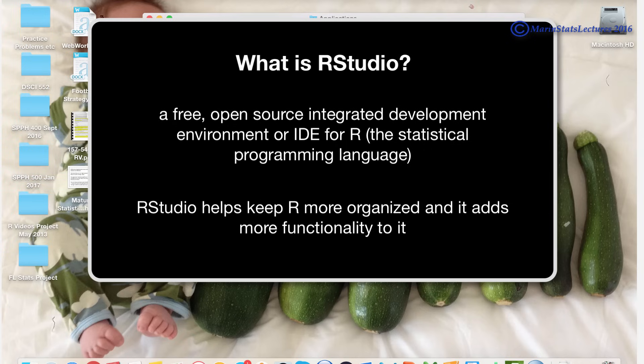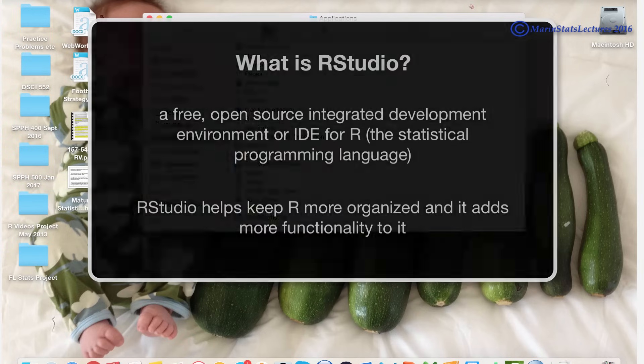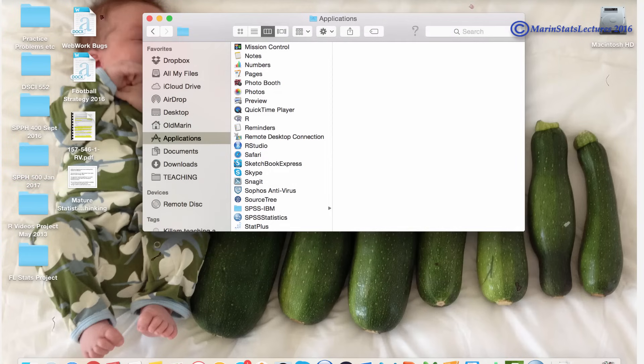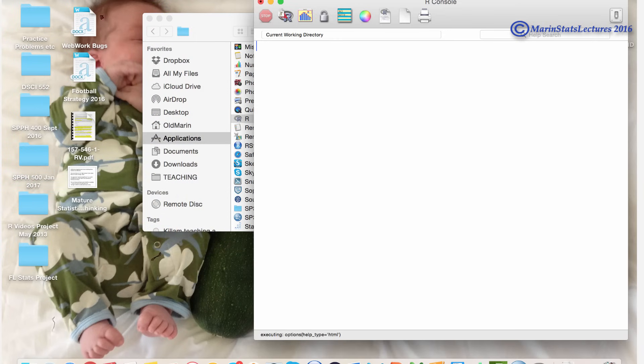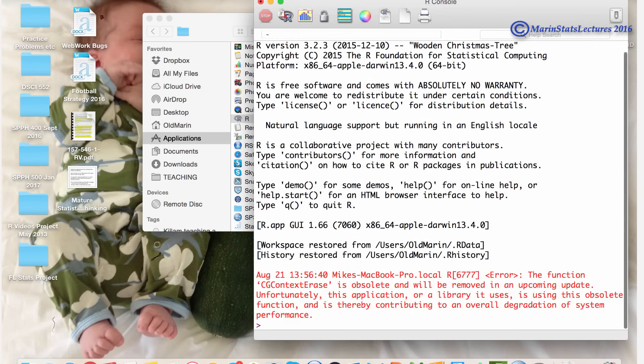But instead of me saying a bunch of words, let's take a look at R and then we'll take a look at RStudio. If we open up R, we can see the console here.